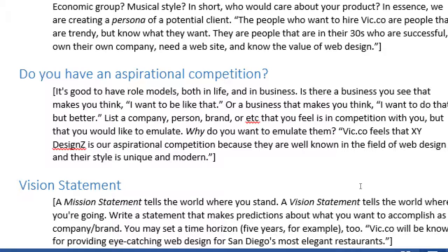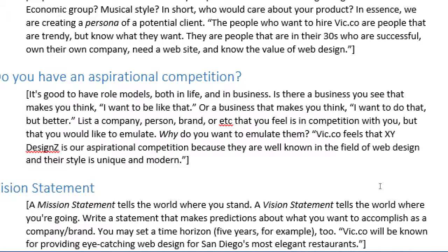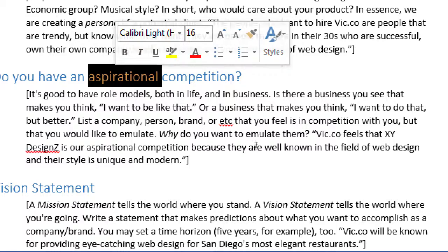Do you have aspirational competition? It's good to have role models, both in life and in business. Is there a business you see that makes you think 'I want to be like that' or 'I want to do that, but better'? List a company, person, or brand that you feel is in competition with you but that you would like to emulate. Once you know your competition, you can figure out what they're doing, what you can do, what you can do better, what you can strive for and eventually surpass.